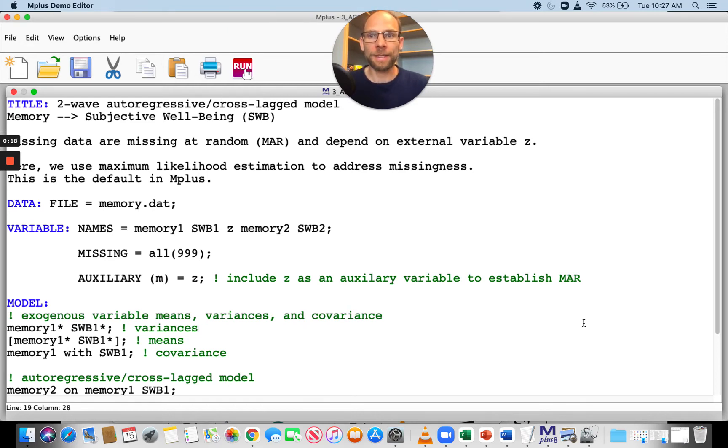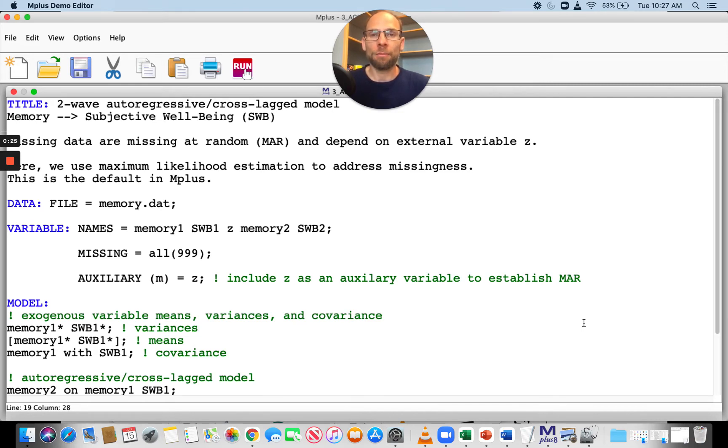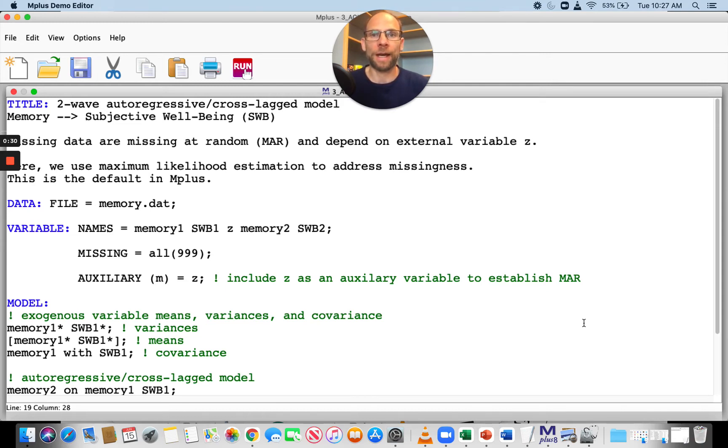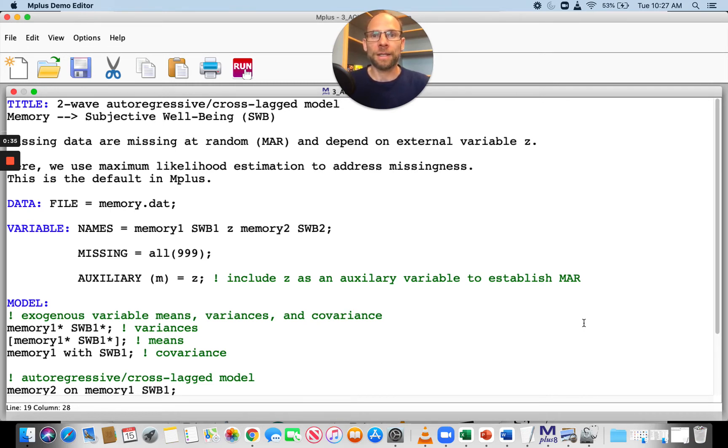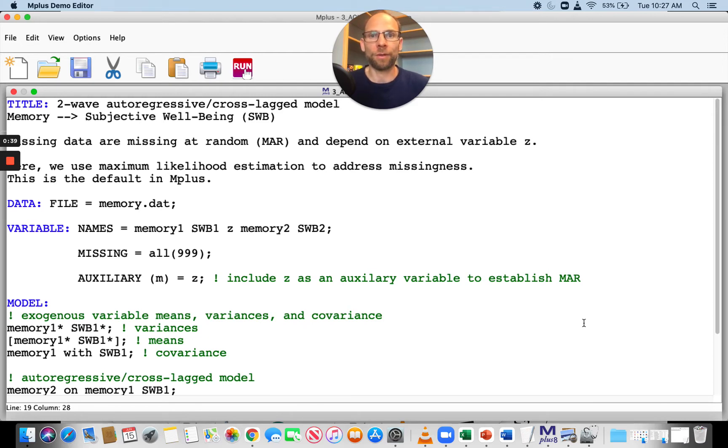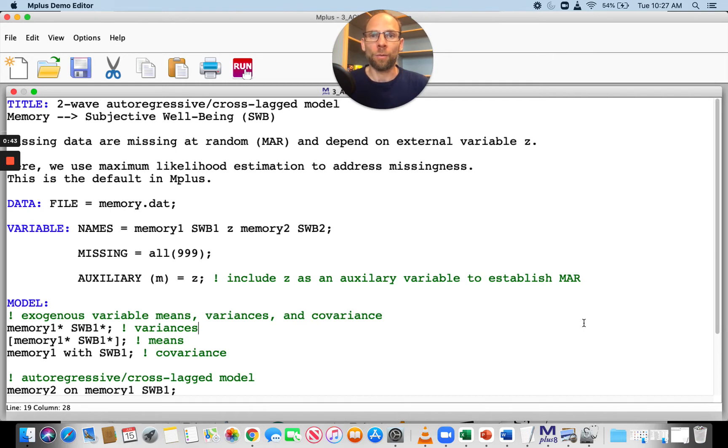In this case, I have an example where I'm looking at an autoregressive cross-lagged model, a longitudinal path model where I'm predicting outcome variables across time by the previous scores on the previous time point and some other variables. I have autoregressive effects of the same variable onto itself, and I also have cross-lagged effects from one variable onto another.